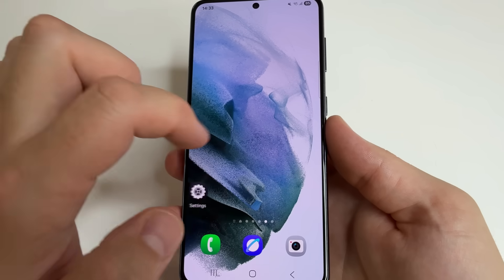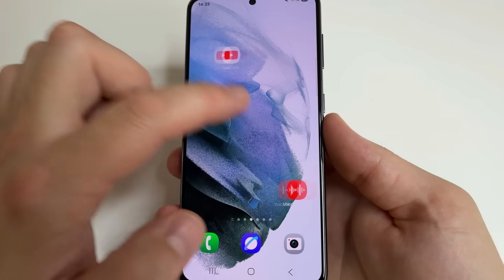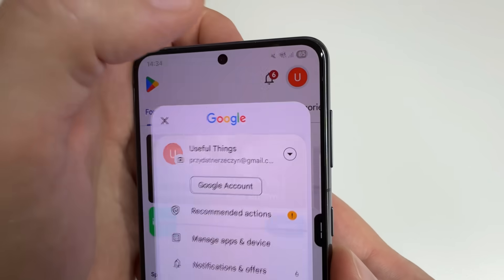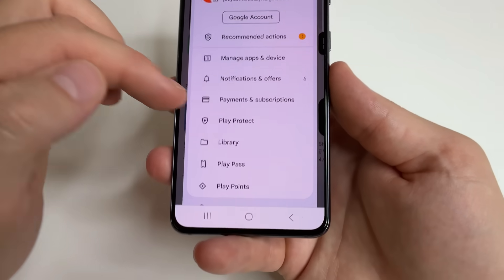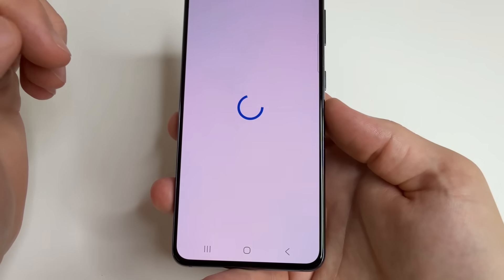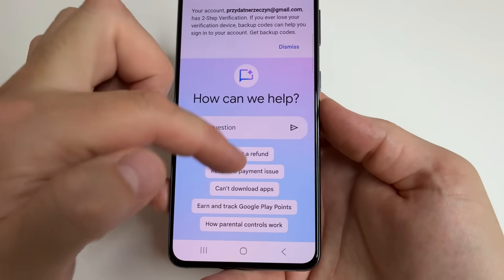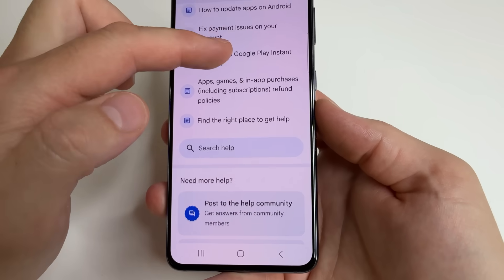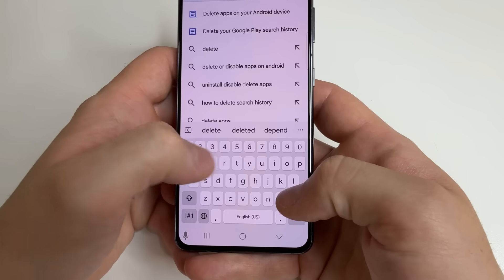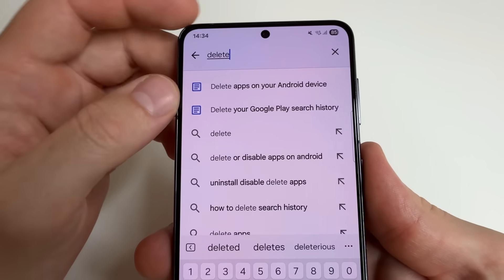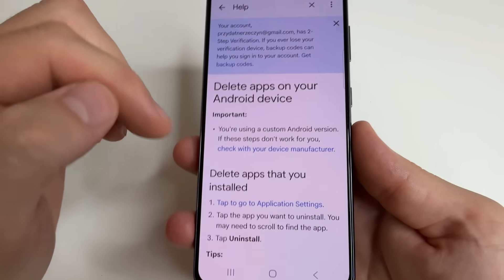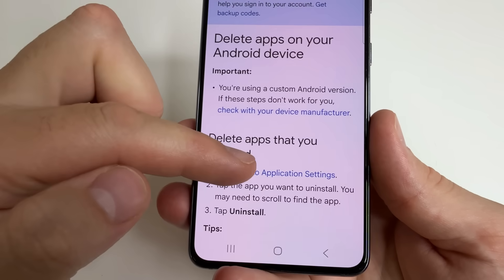So now we know which applications use the most battery power. Then go to Play Store on your phone. After that, tap on your profile photo. Then scroll down and select Help and Feedback. Here scroll all the way down, tap on Search, and type Delete. And you can find Delete Apps on your Android Device. Tap on that. Then select Tap to go to Application Settings.